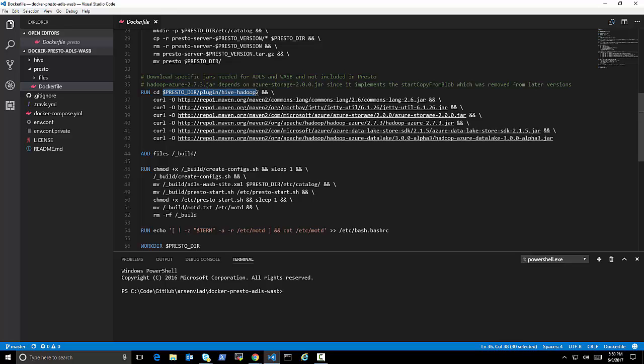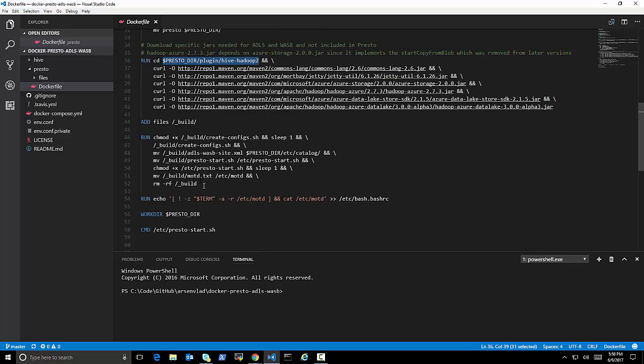I'm not rebuilding it. And I'm just adding the dependencies that are necessary to be able to talk to the Data Lake and WASB. And I'm putting them in Presto's directory for plugins, Hive, Hadoop. That's where all the other libraries are.